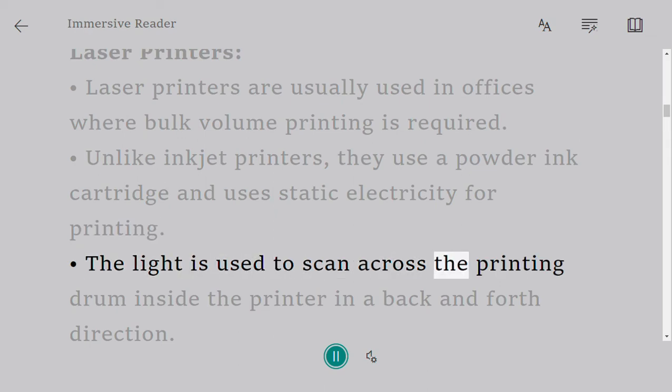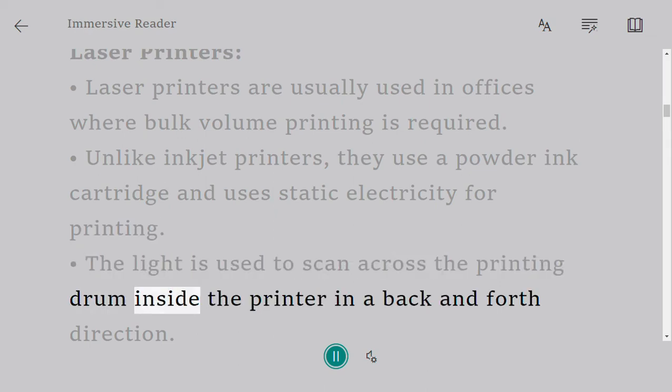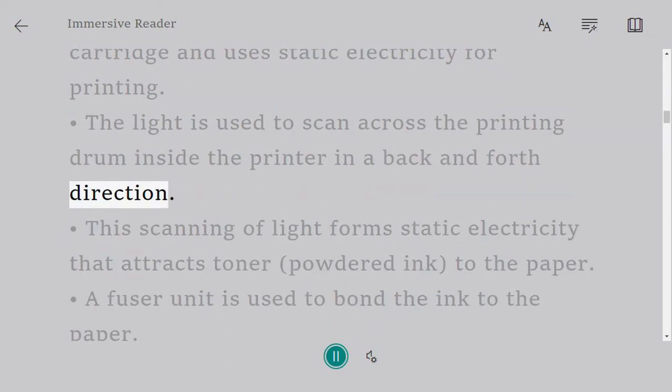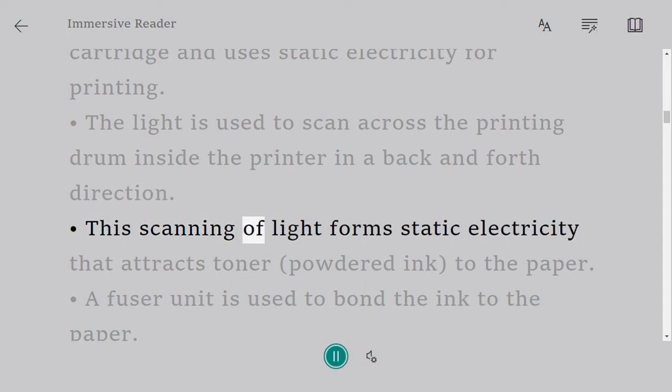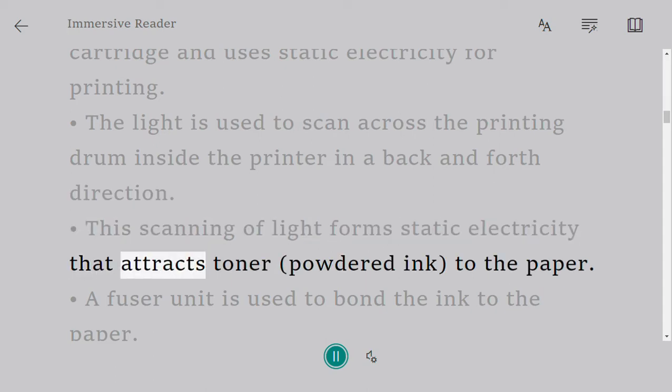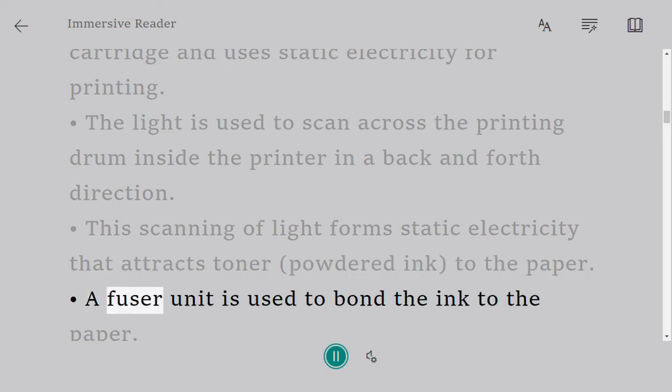The light is used to scan across the printing drum inside the printer in a back and forth direction. This scanning of light forms static electricity that attracts toner powdered ink to the paper. A fuser unit is used to bond the ink to the paper.